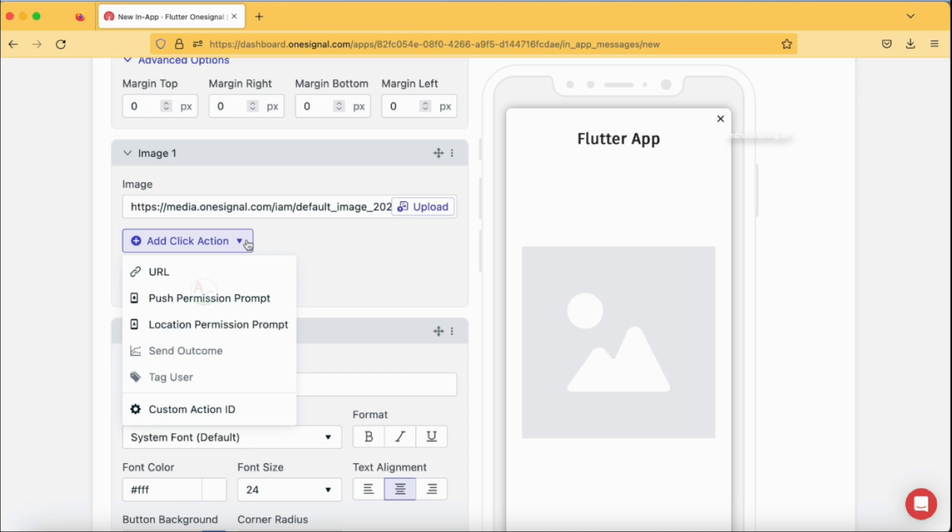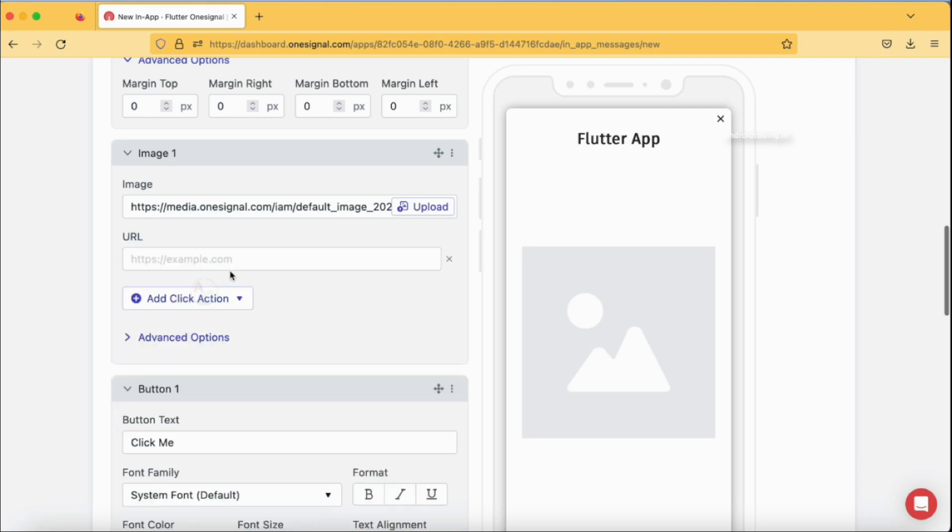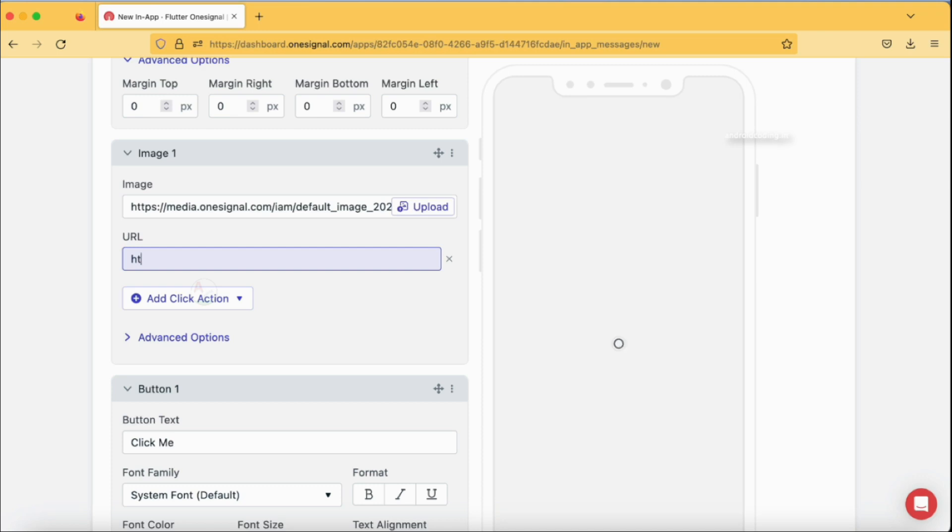With the help of this particular custom action ID you can define your own functionality in your app level and make it work. I'm going to select URL here, and you need to specify URL in this particular format. You should not miss HTTPS or anything like that. I'm going to specify my website here.